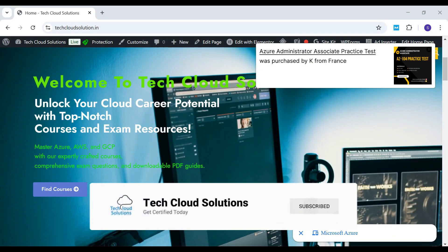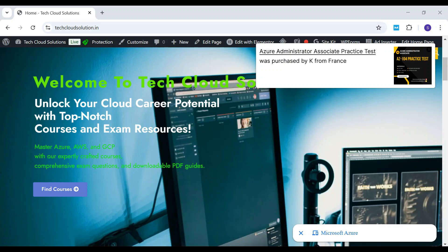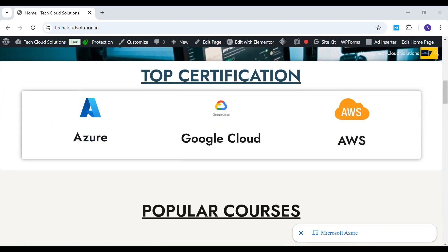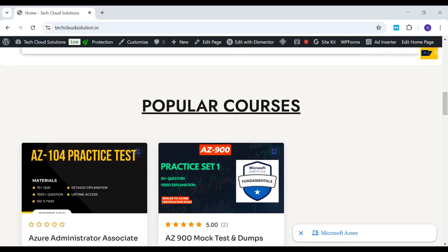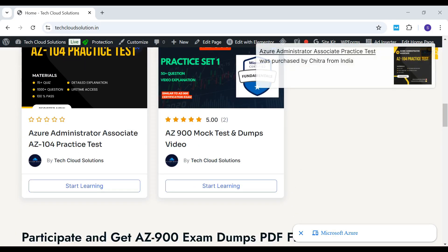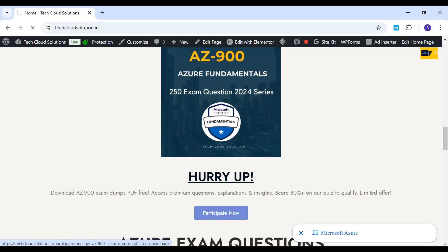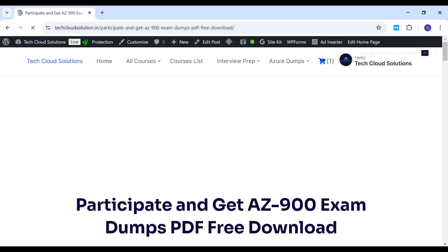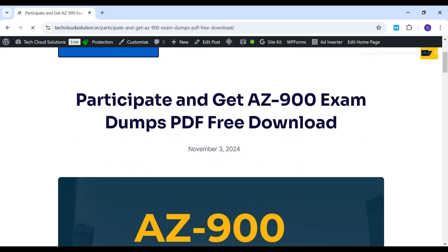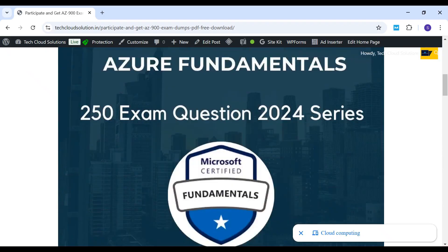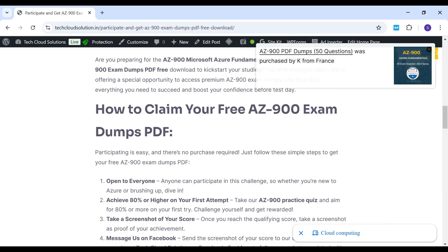For all your Azure resources, visit our official website TechCloud Solutions. You will find PDF dumps and practice tests designed to help you excel in your Azure certification journey. We are currently running a special quiz for the AZ-900 exam. By participating and following the simple rules, you can qualify to receive a 250-question PDF and invaluable resources for mastering the AZ-900.